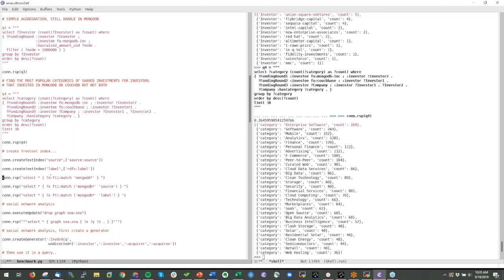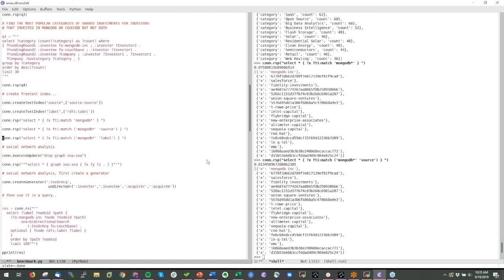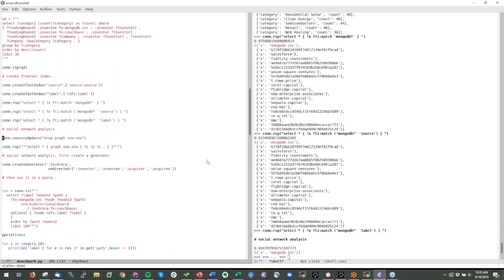We also offer free-text indexing just like document stores. I can search for 'MongoDB' and find about 15 objects anywhere in the graph, or restrict to only the source blob of an object, or only look in the title field — then we get just 'MongoDB Inc.' We offer the same free-text indexing capabilities as document stores.